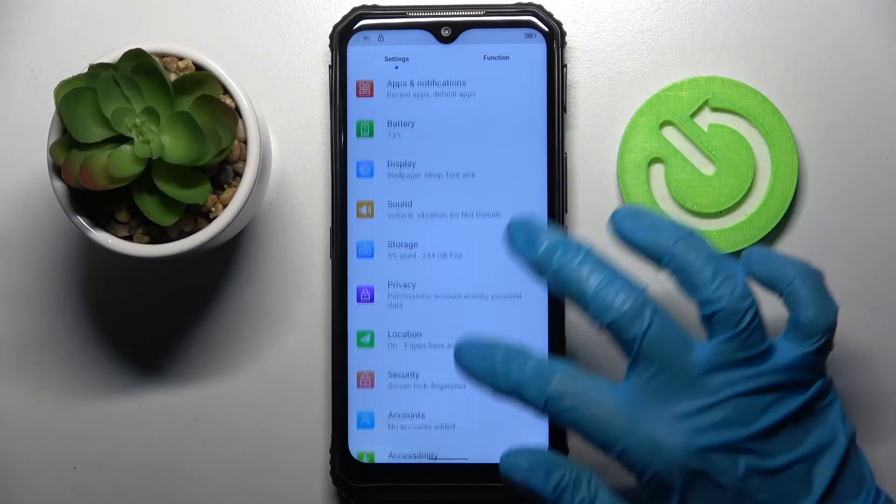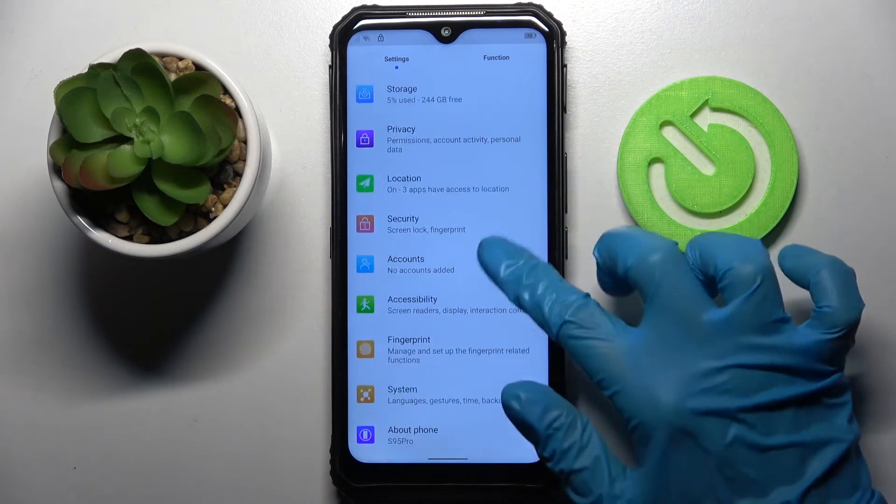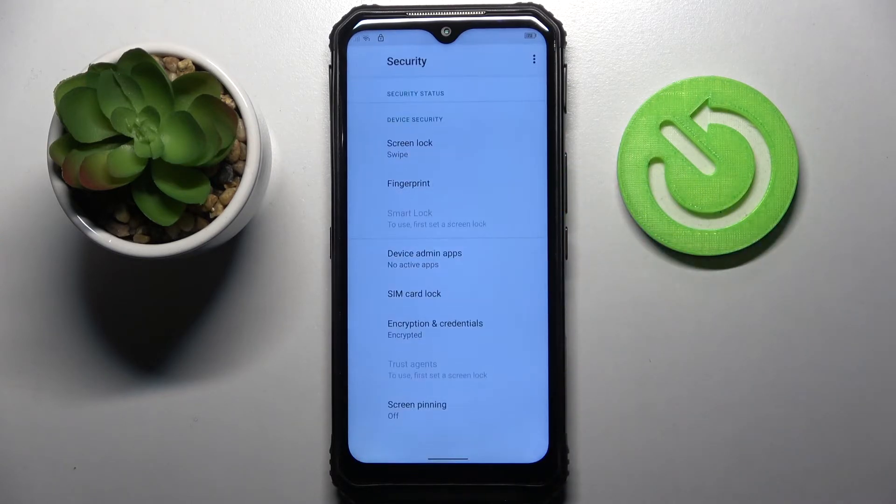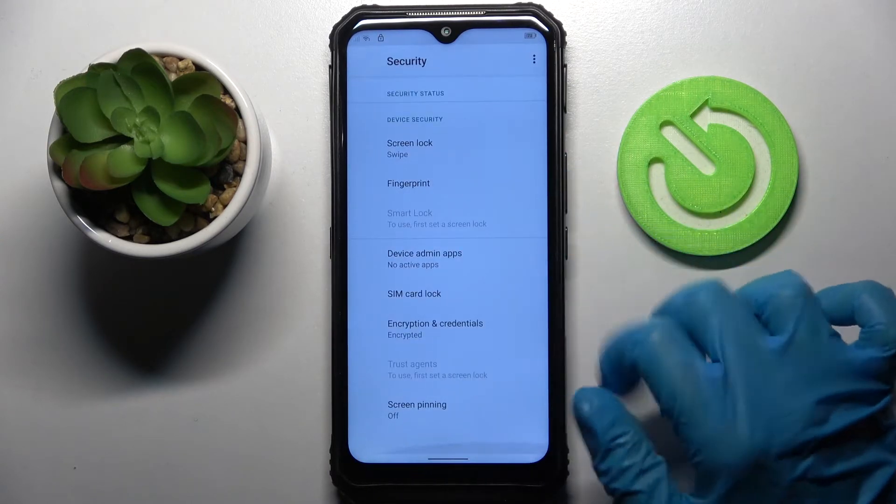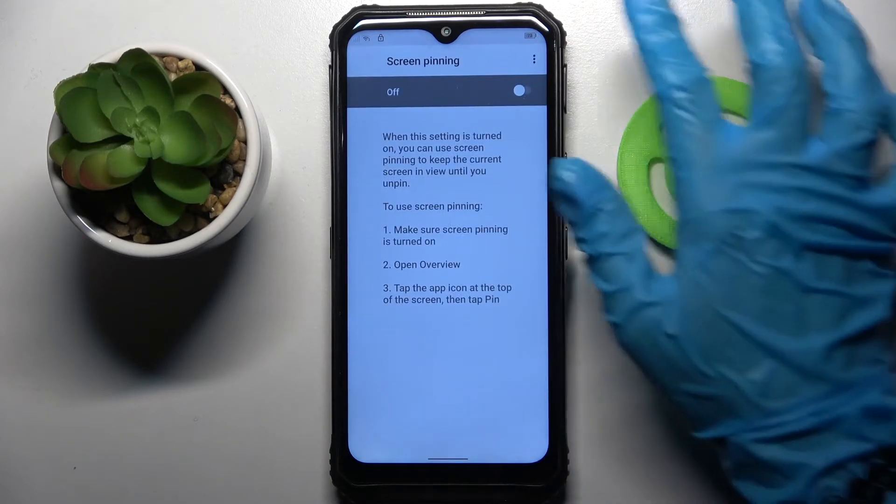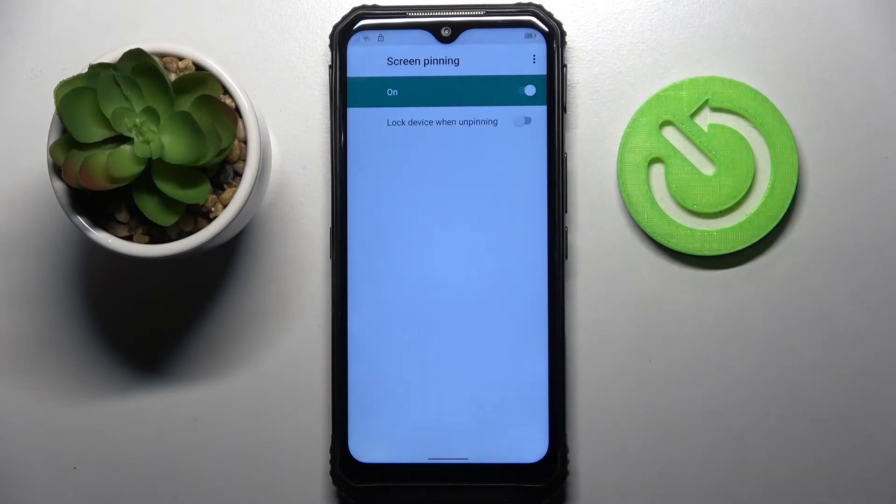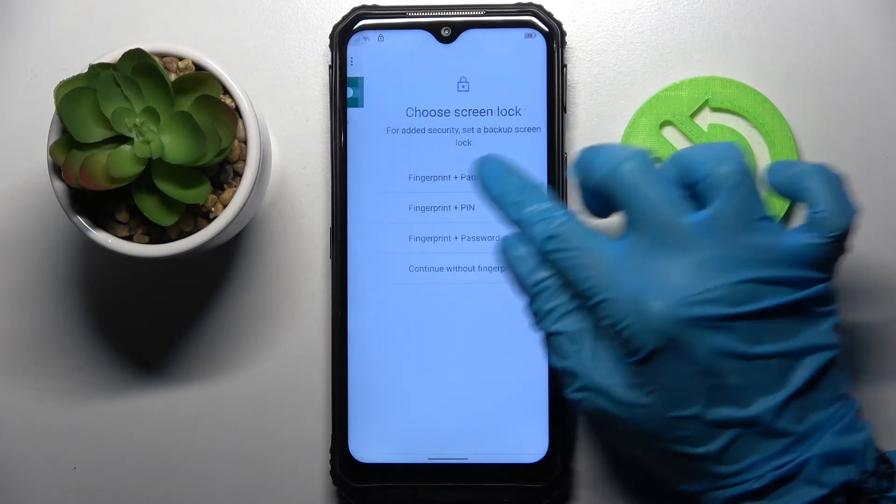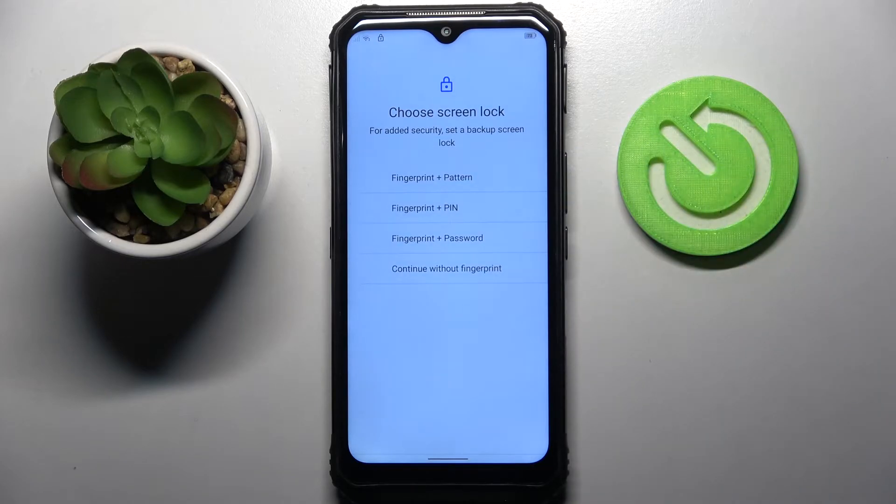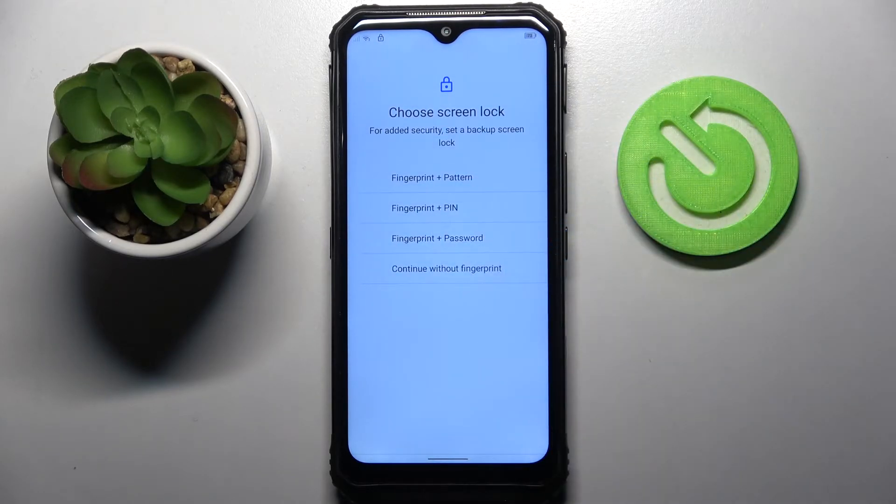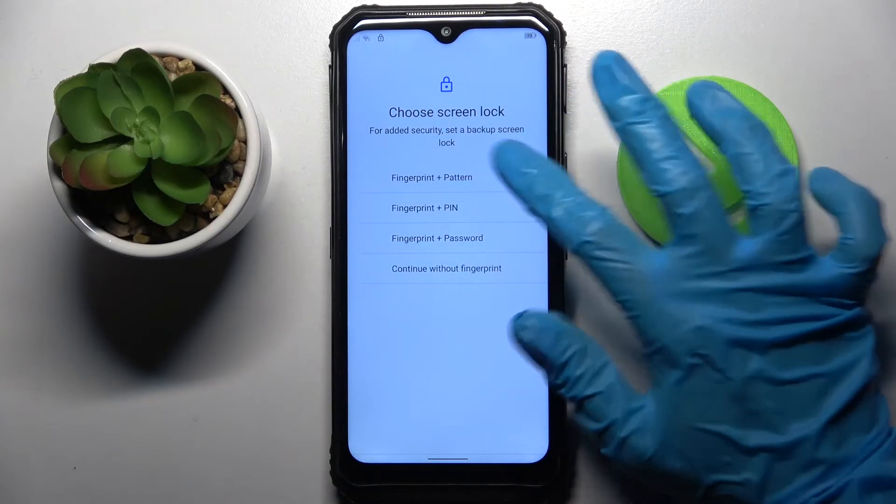And over here we can finally go into security. Then scroll down, choose screen lock and click on the switcher. Click on the switcher again, this time that one. And now we can finally select one of those login methods. I will go with pattern.